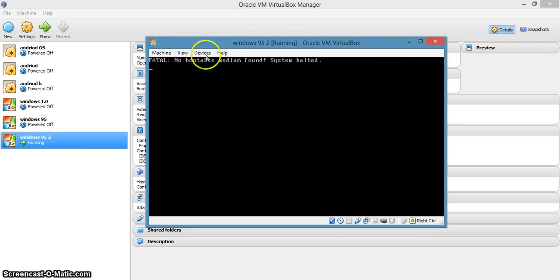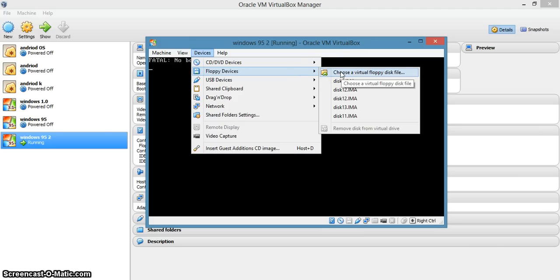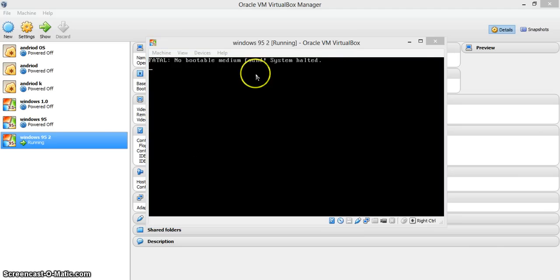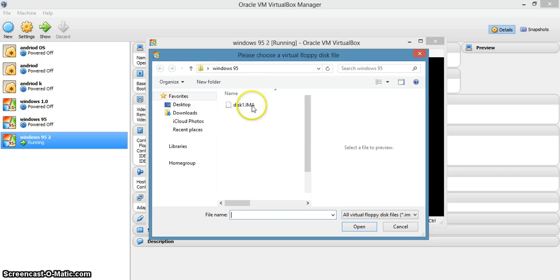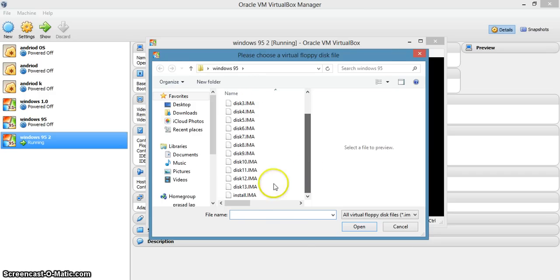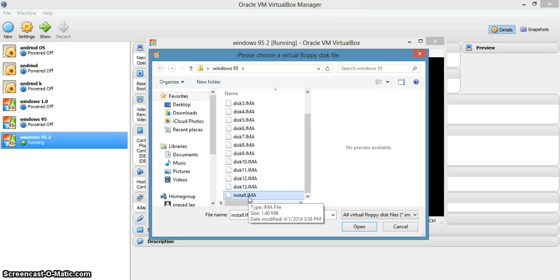Now go to Devices and select floppy devices. Choose a virtual floppy disk. Now go to the install IMA — choose install IMA, not the other one. Choose install IMA and click Open.